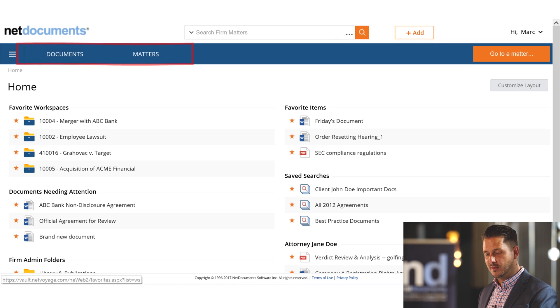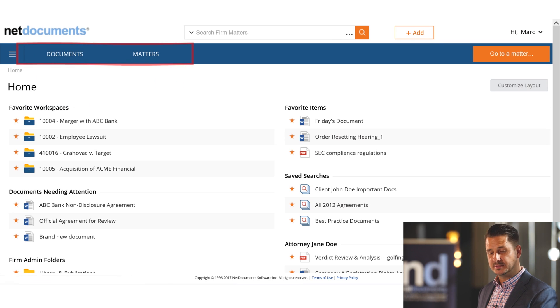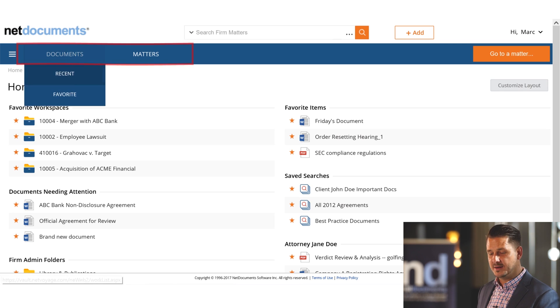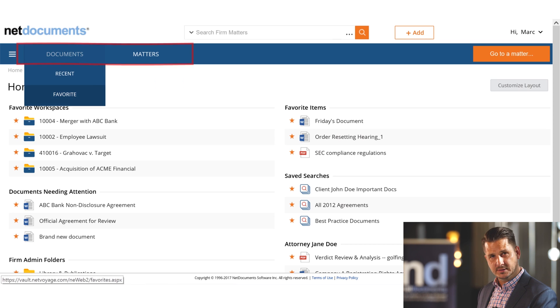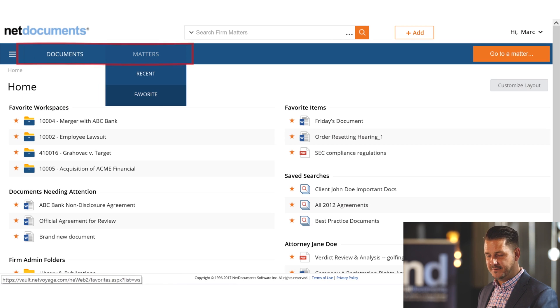So as a user, when I log into NetDocuments, the first thing I see are my most recent and favorite documents and my most recent and favorite matters.